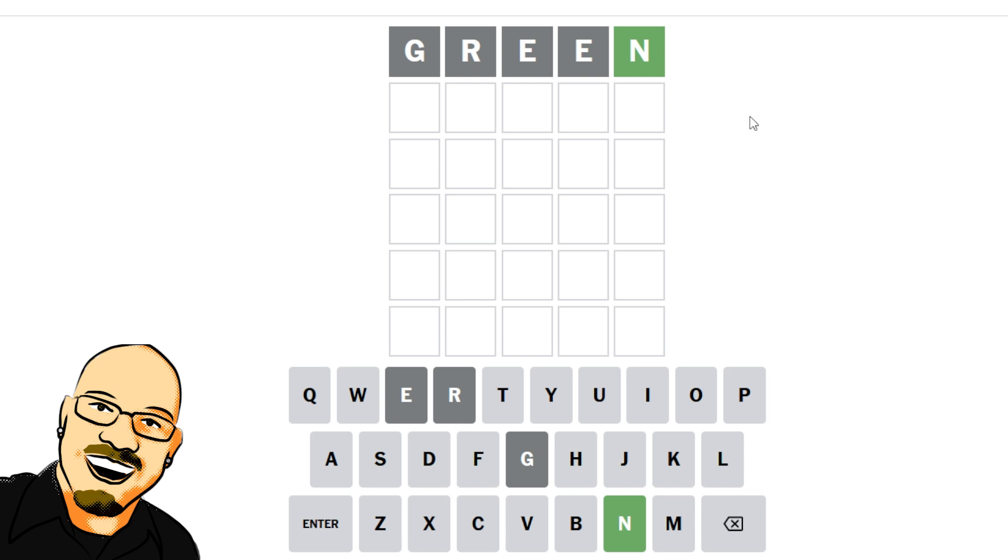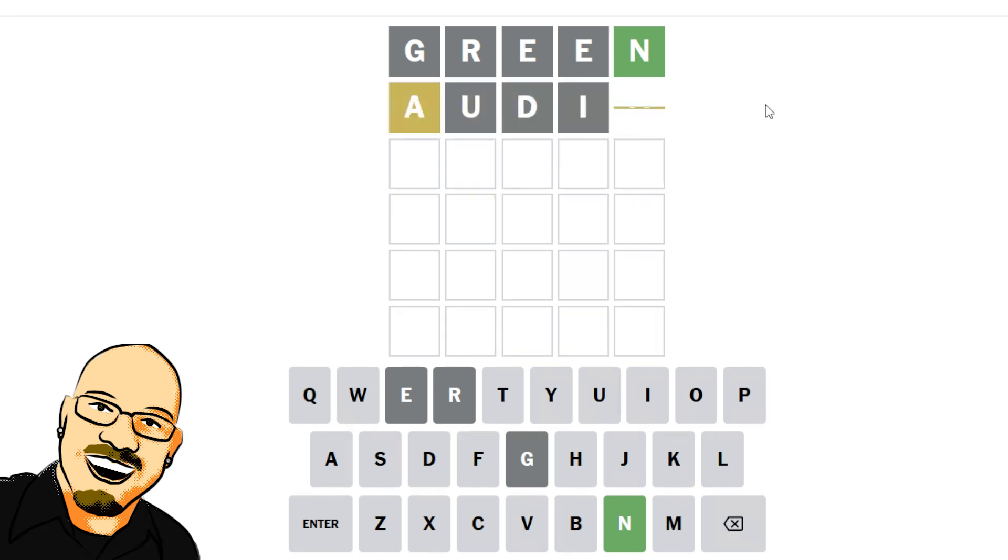All right, we have a green N. That's all we're going to get. Audio seems fitting at this point. I don't think we're going to have to worry about the Y. Oh, we do have an O and an A. Okay.